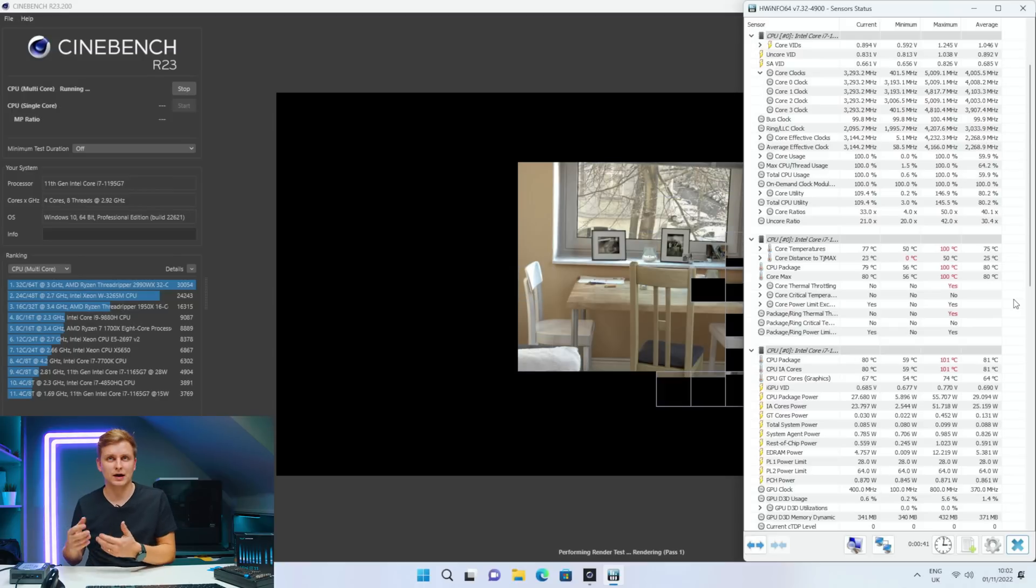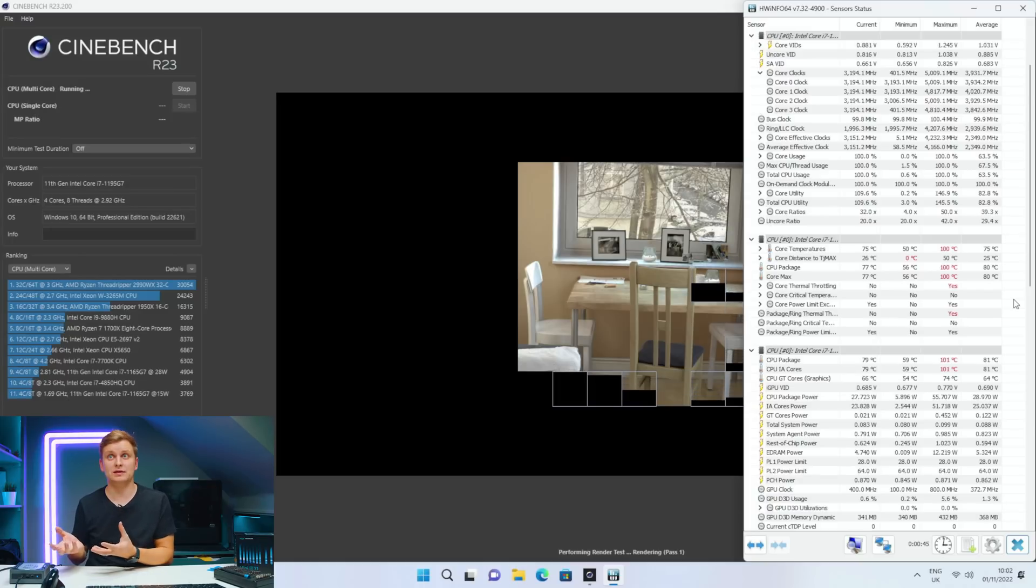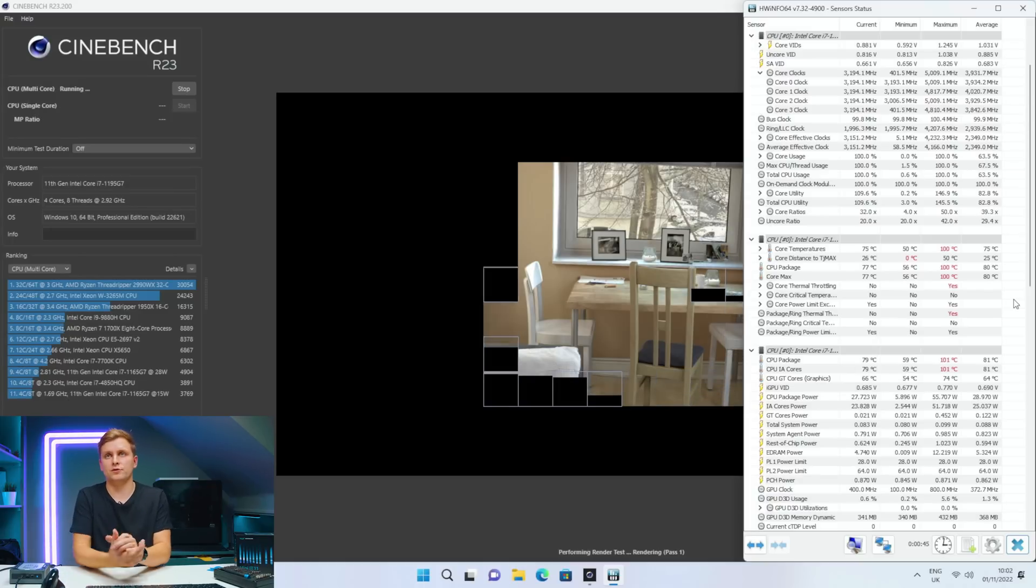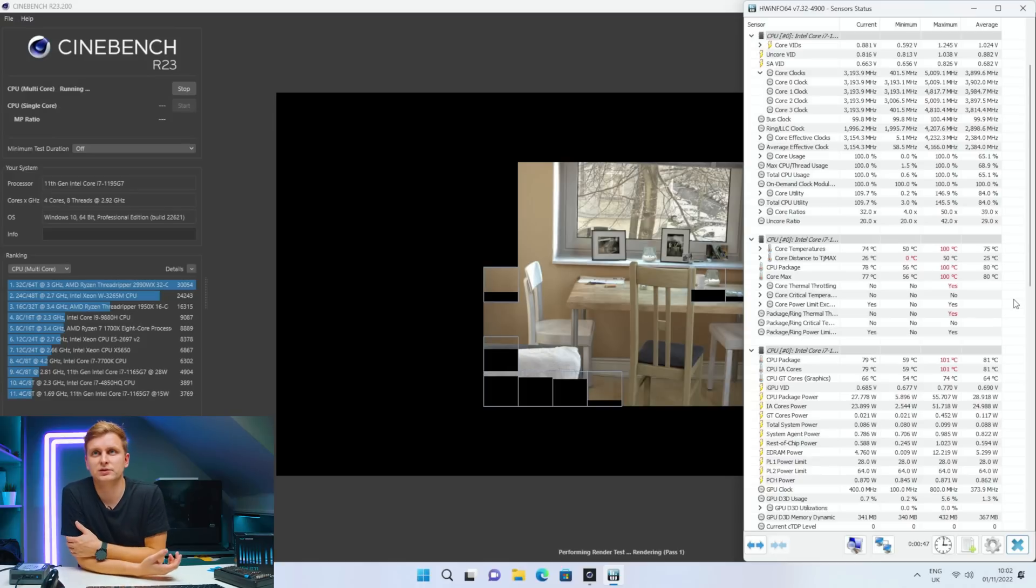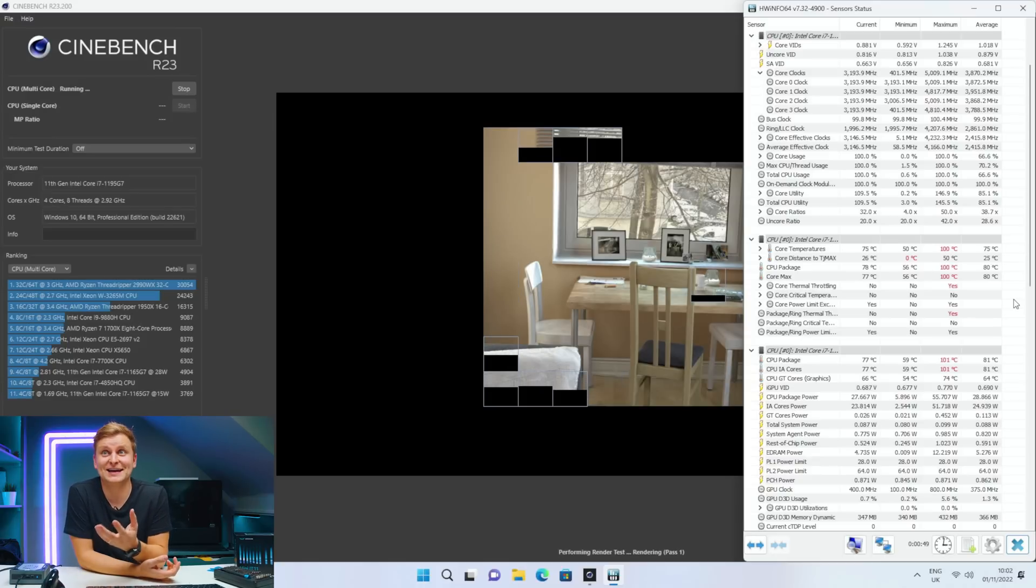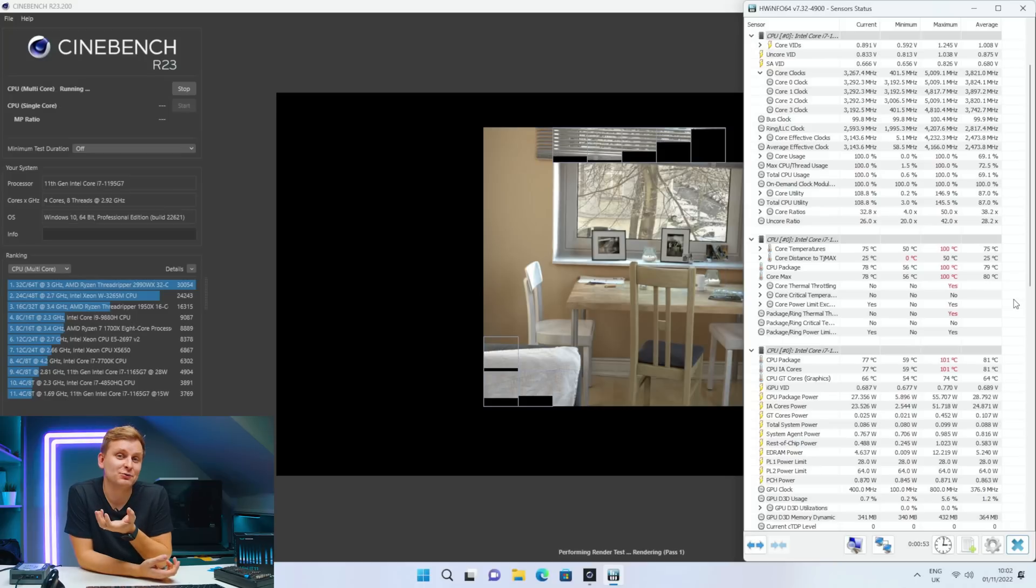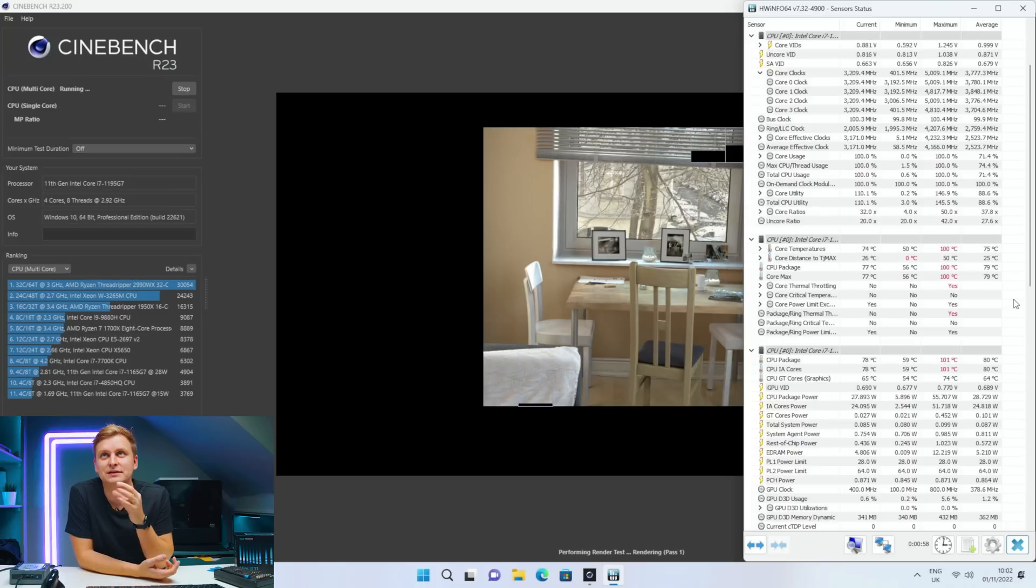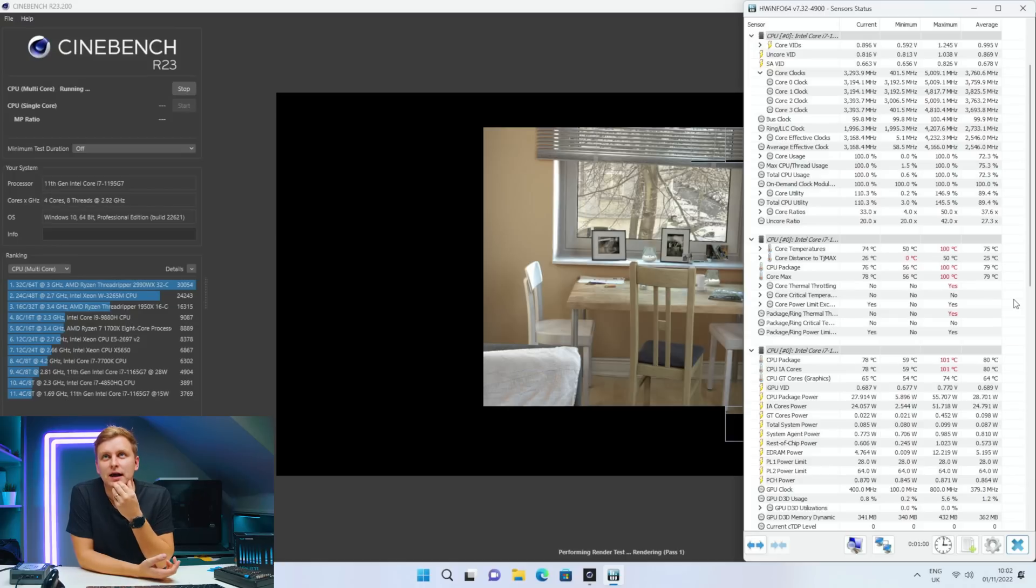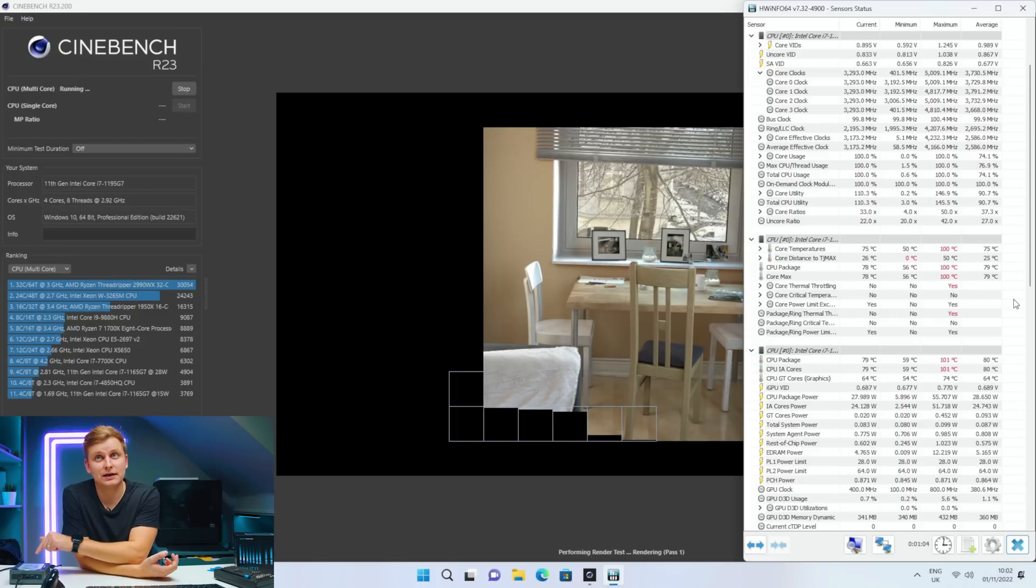Previously it was like, what, 37? Now look at that, 55 watts. Okay, 101°C. But let's see what's the difference in terms of the actual performance there. Look, the CPU package is definitely lower in temperature. As you can see, previously we were like in the 80s or something like that.